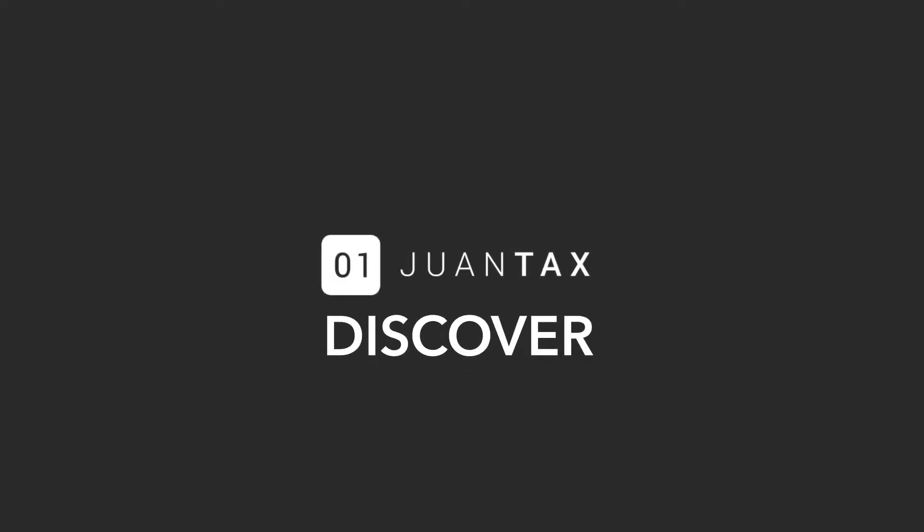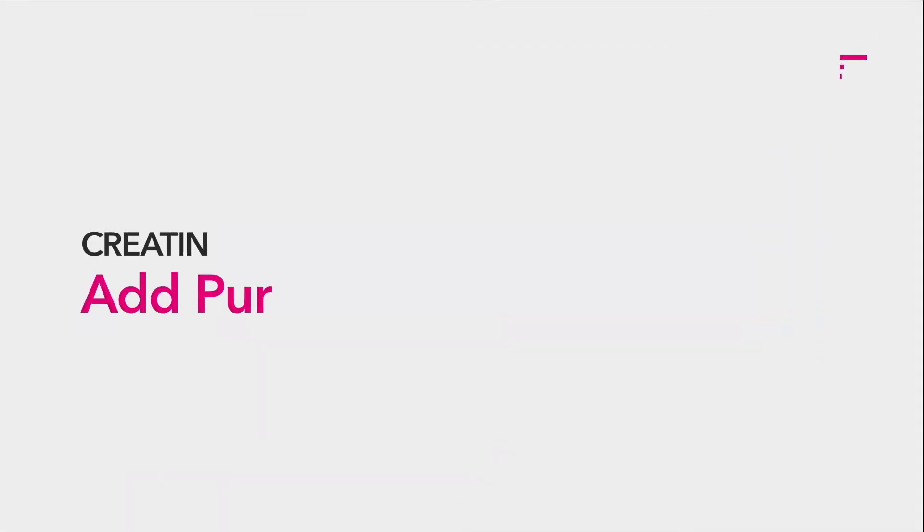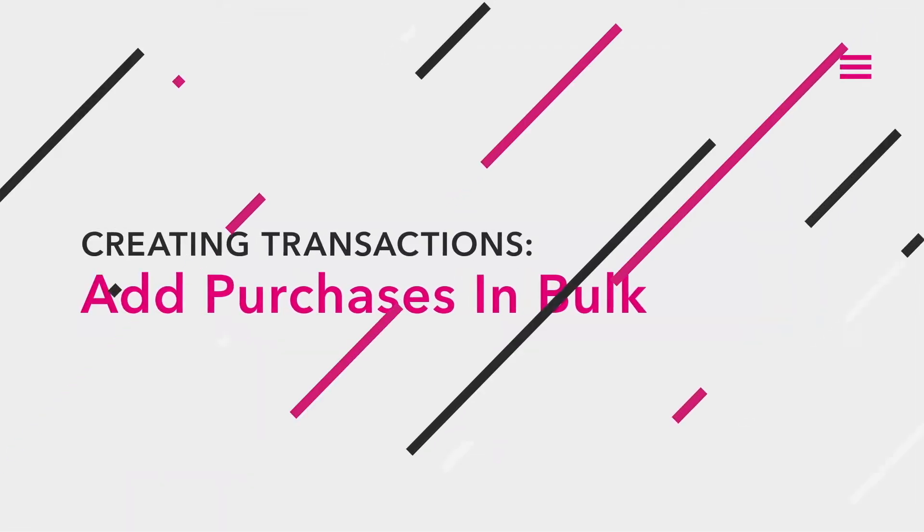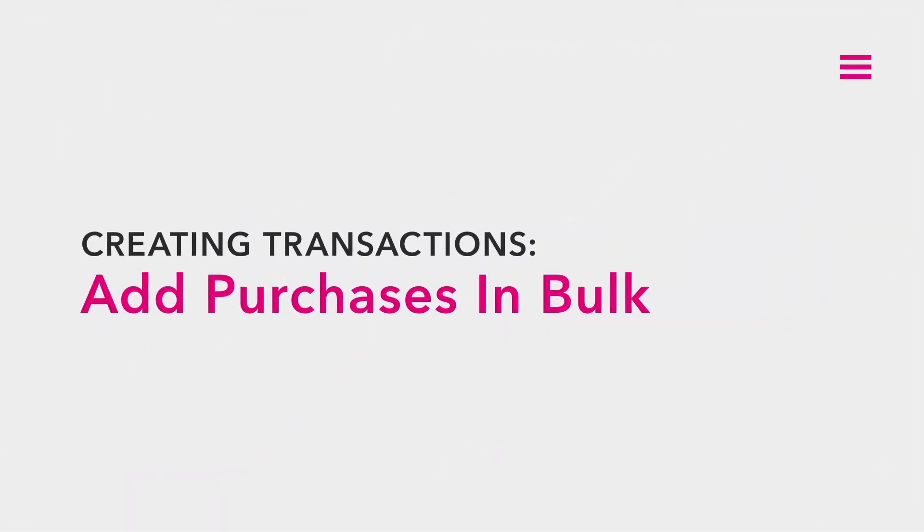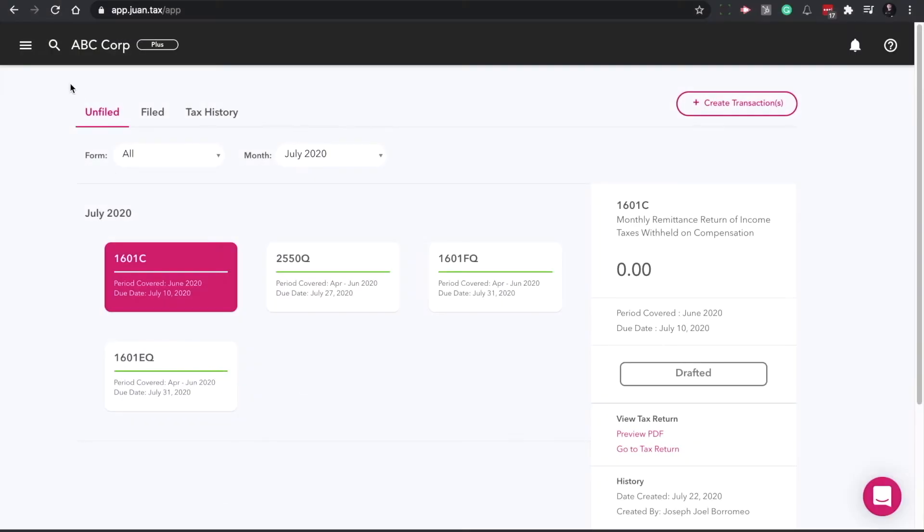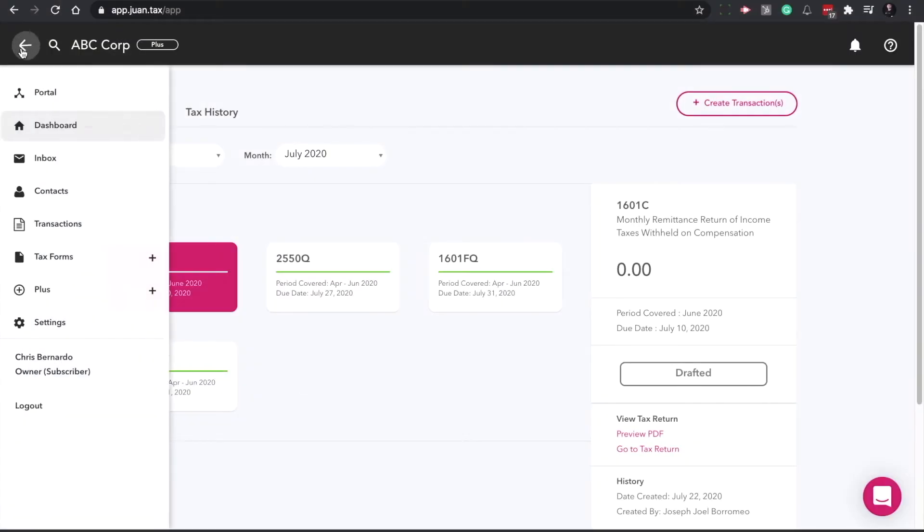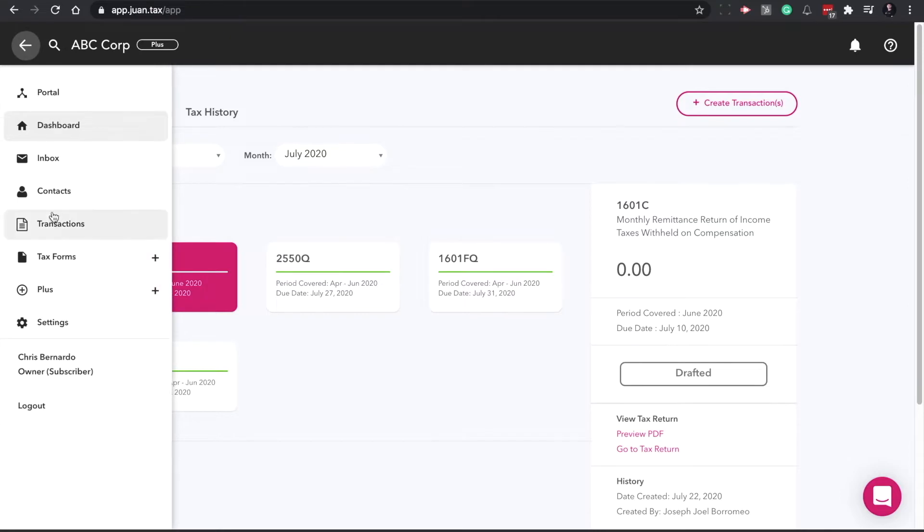Now, let's import purchased transactions in bulk. On your dashboard, click on the menu option, then click on transactions.